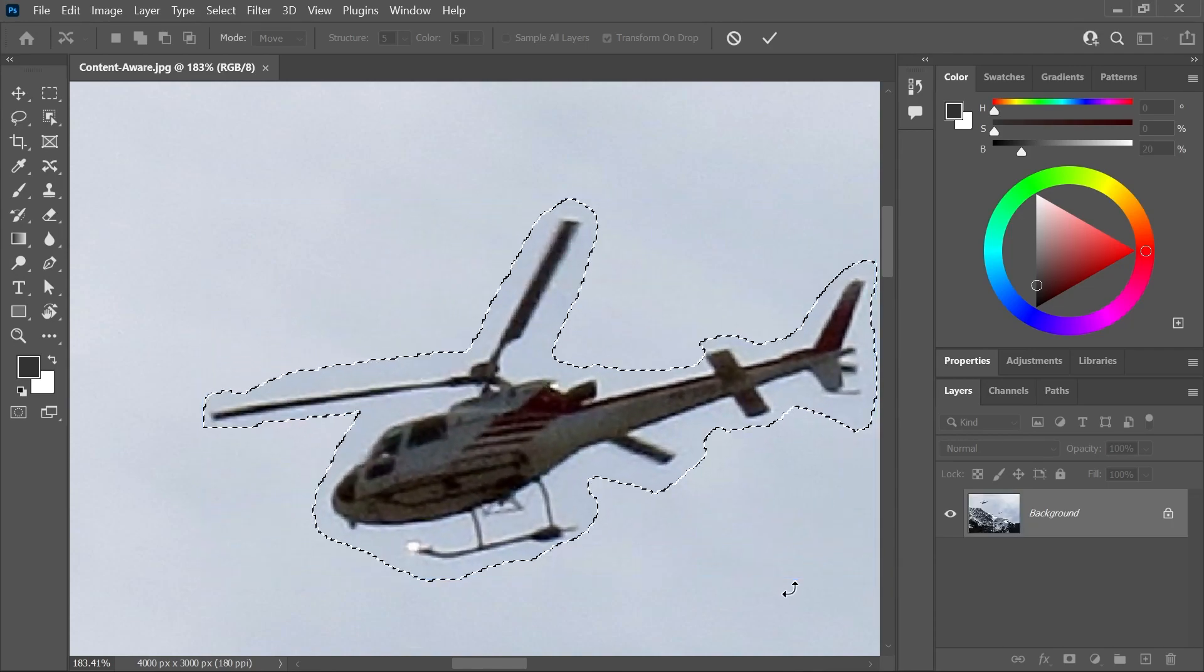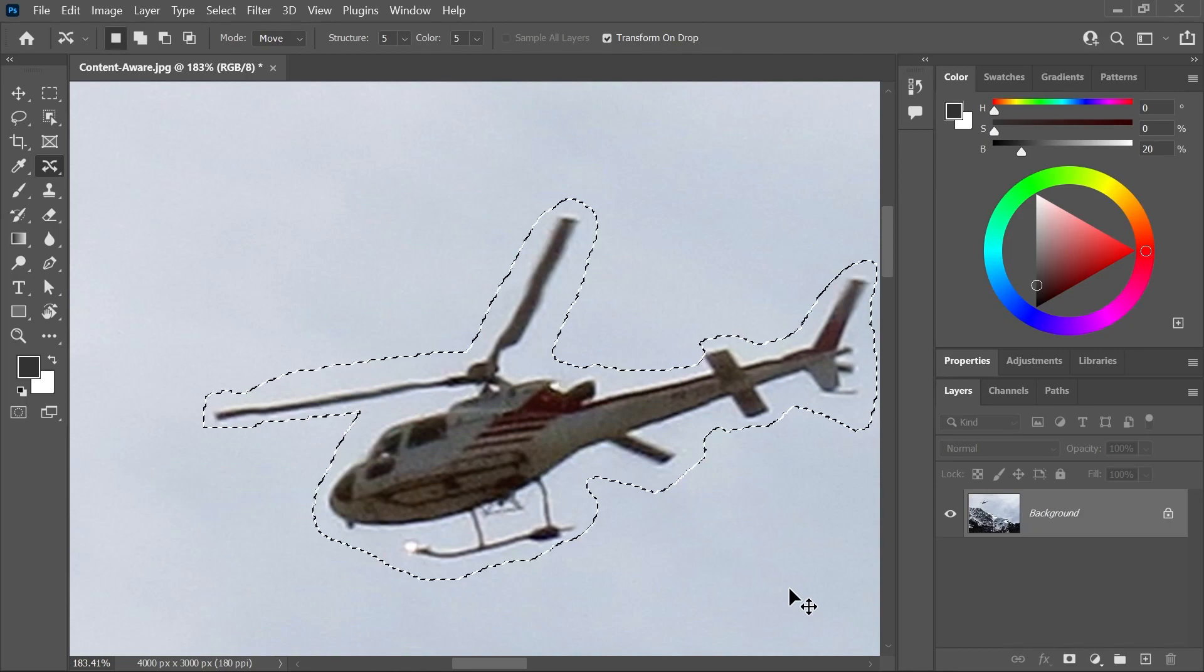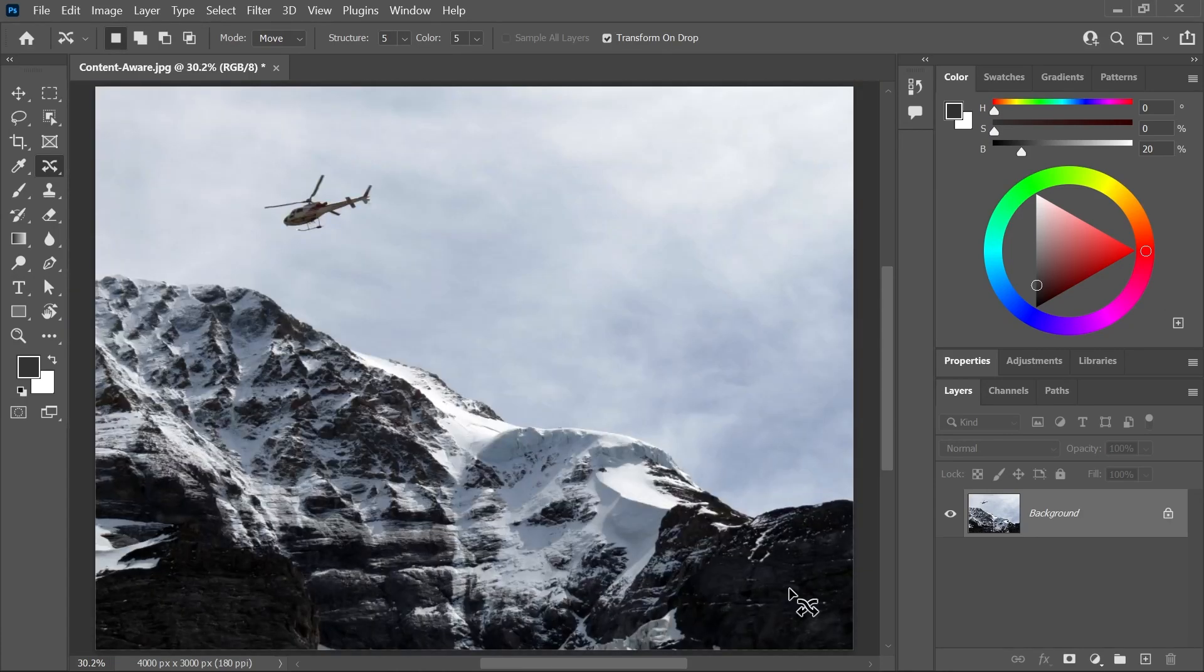Finally, let's hit Enter to confirm and Ctrl or Command D to deselect. Zoom out and look at that. We've successfully moved and scaled up the helicopter.